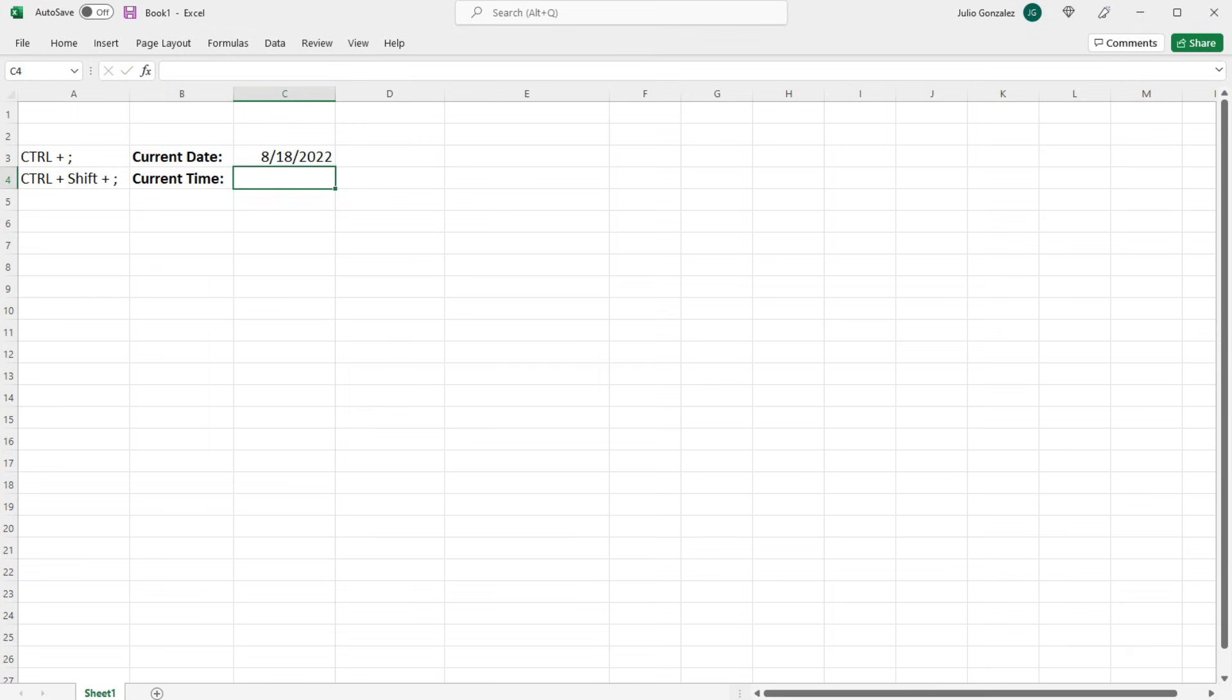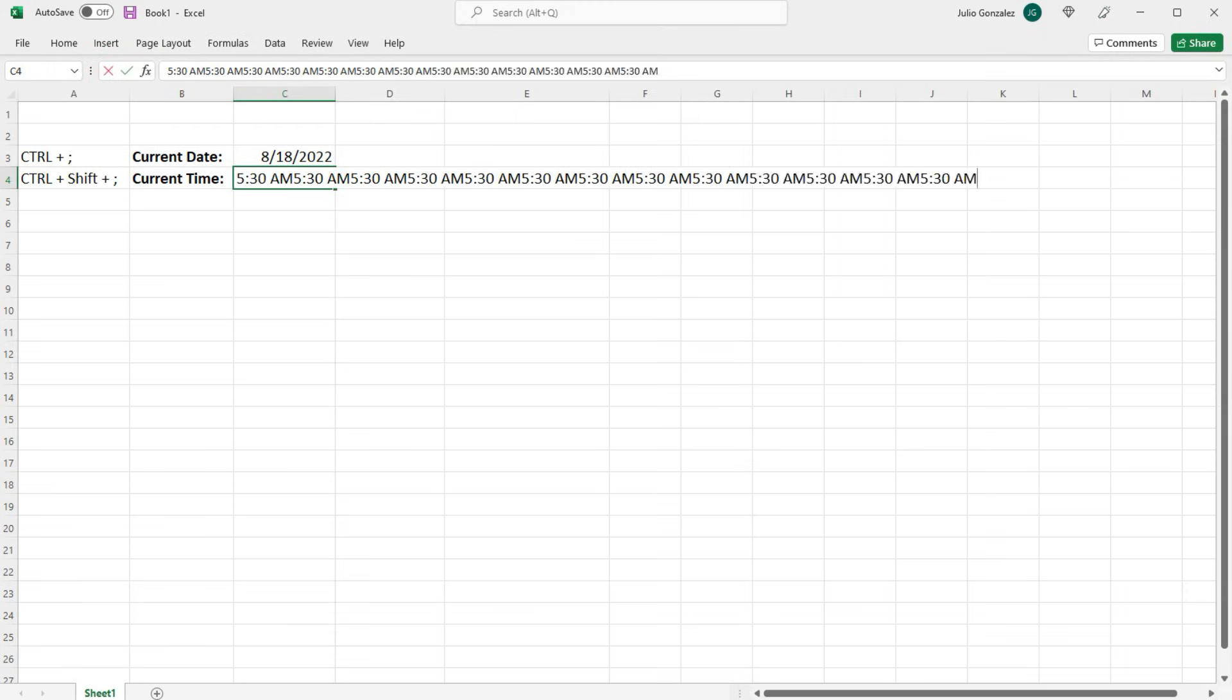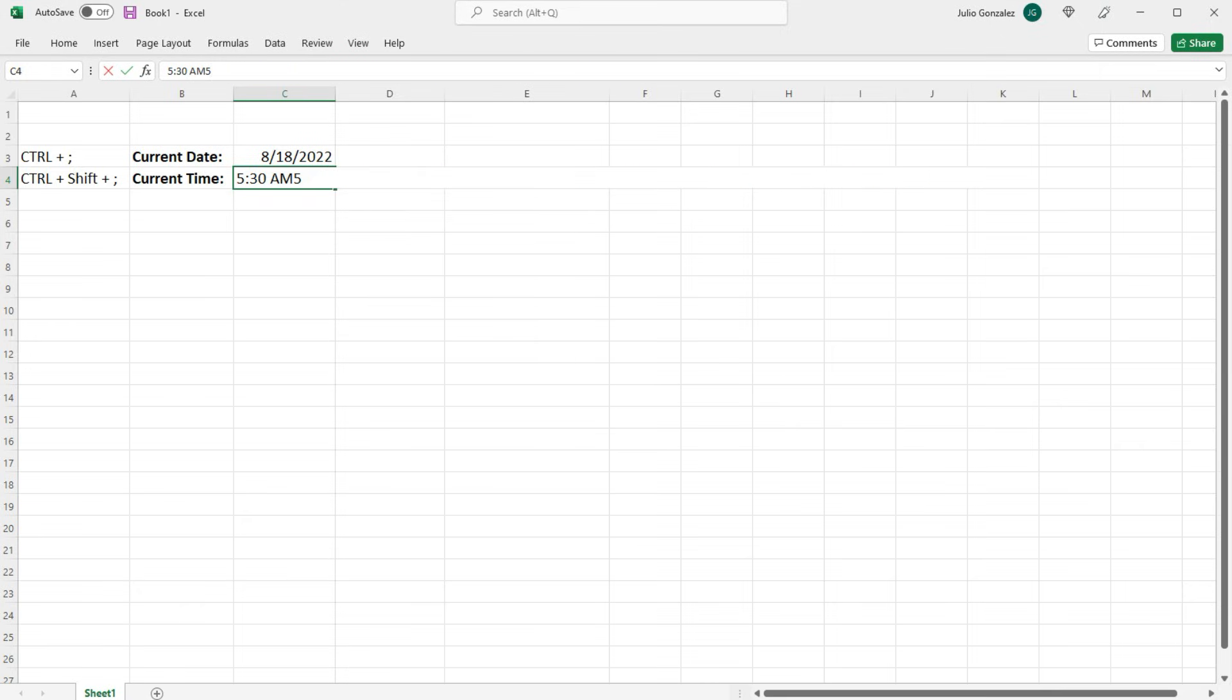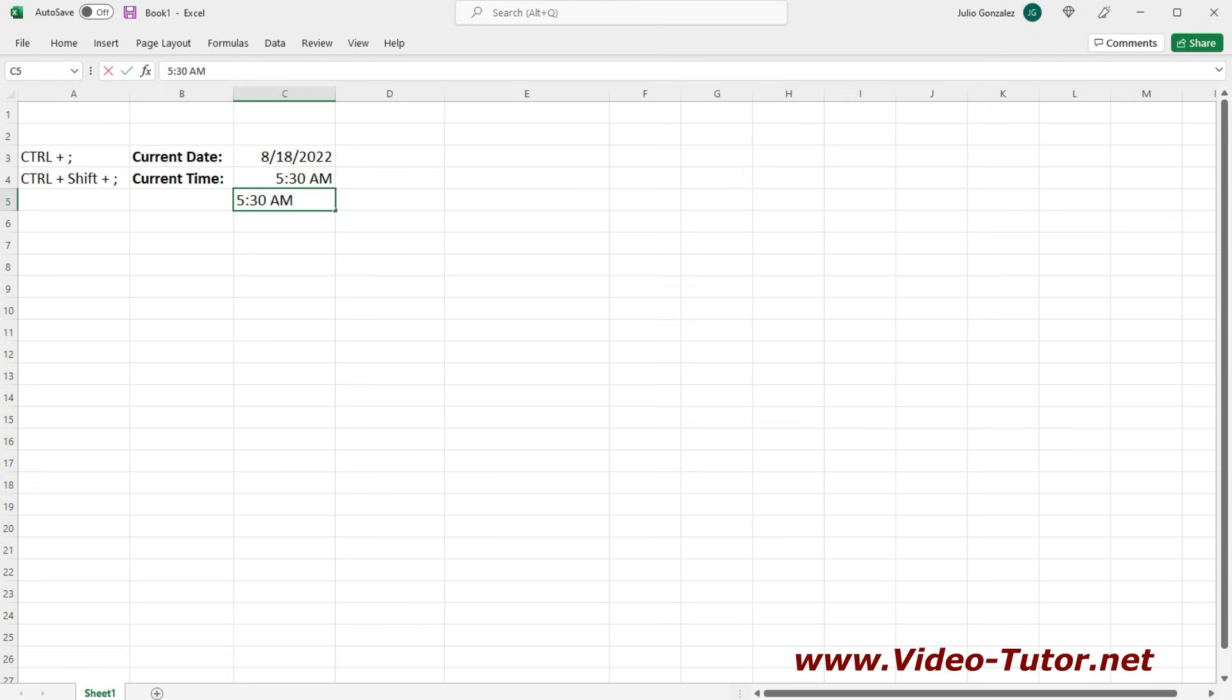Now if you want the current time press control shift semicolon. Let's do it one more time, control shift semicolon and then you'll get the current time.